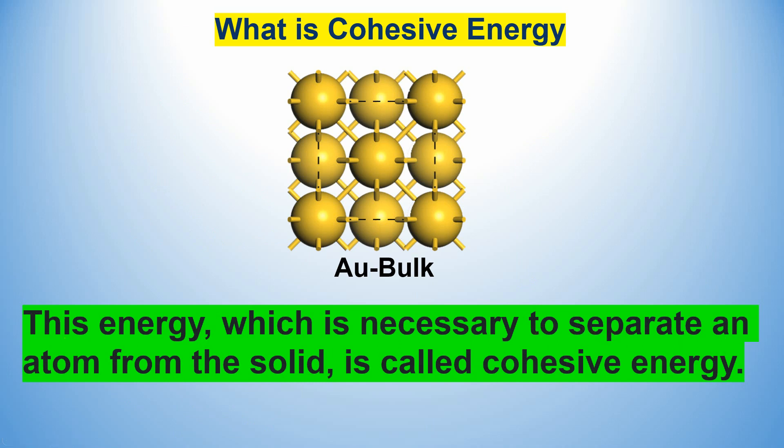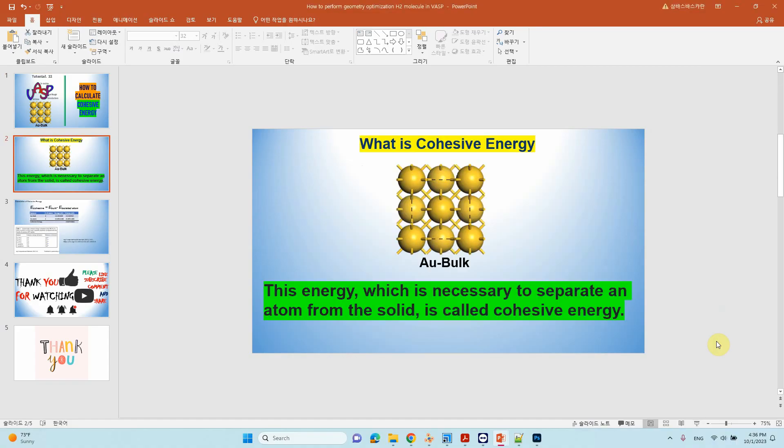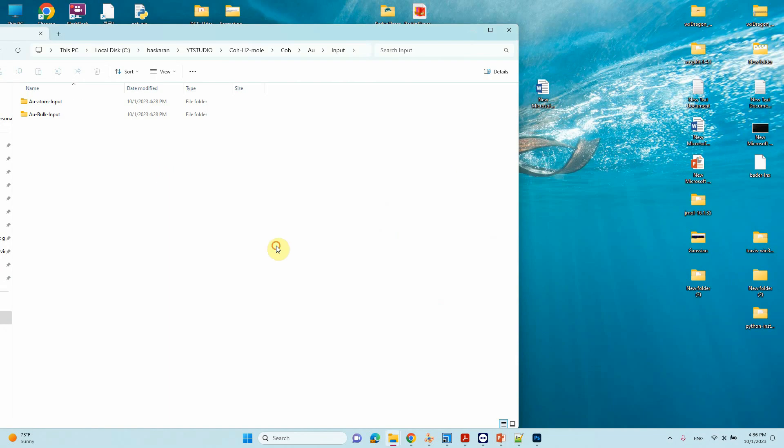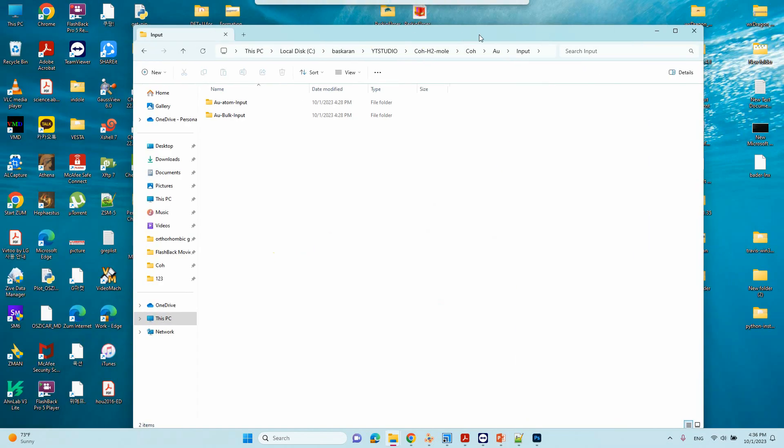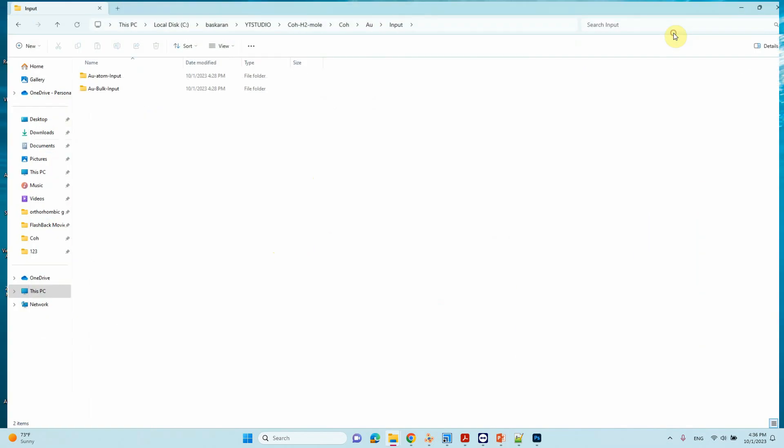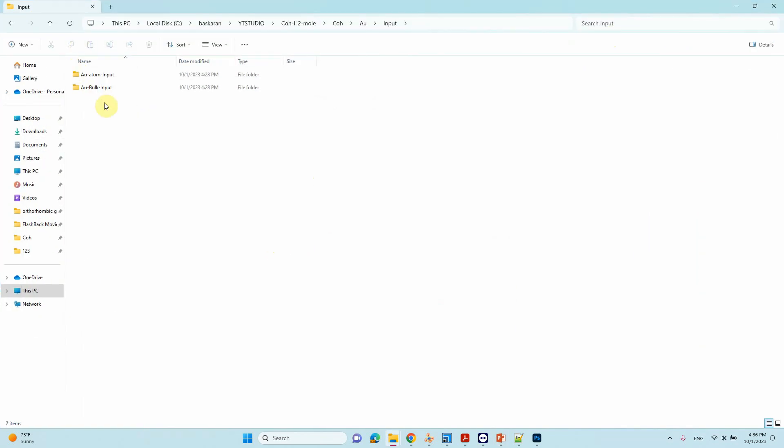Now I'm going to tell you how to prepare input files and optimization, then how to take the energy and calculate the cohesive energy. So this is the input file for the Au bulk.